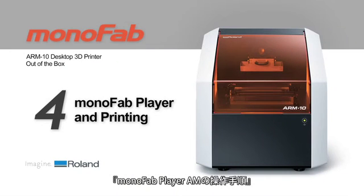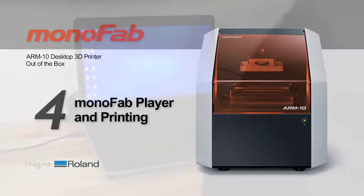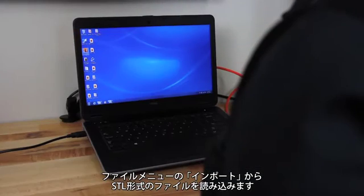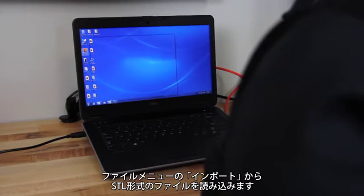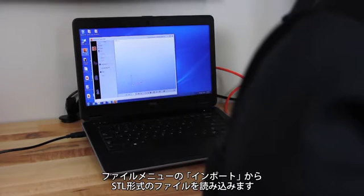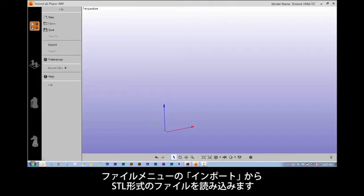This section will guide you through the file setup and printing process using Monofab Player AM. Begin by opening your Monofab Player AM software and importing the STL file you wish to print.